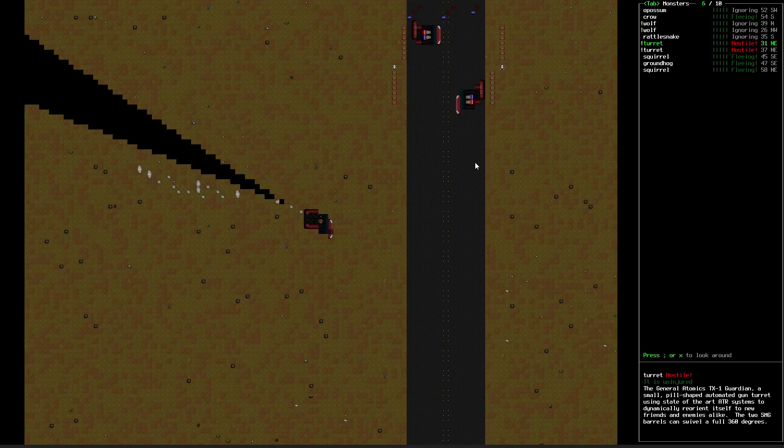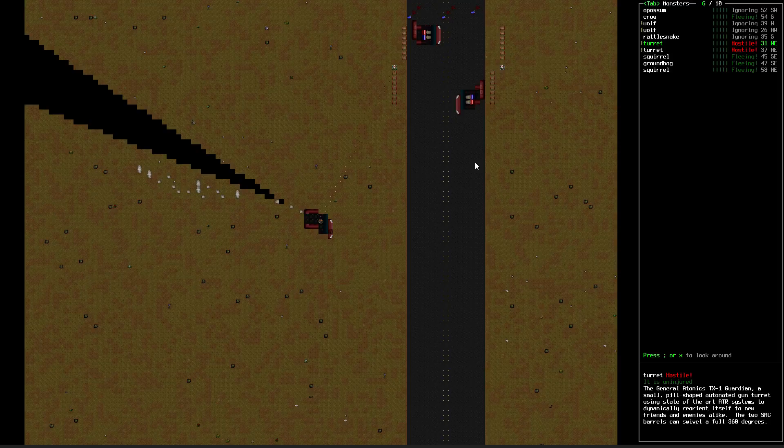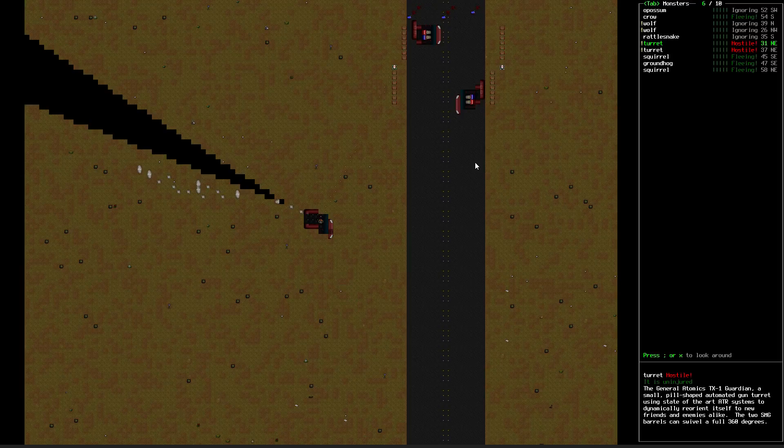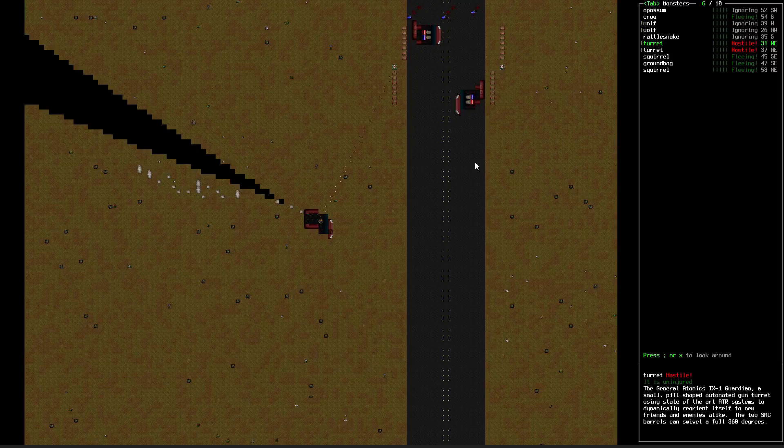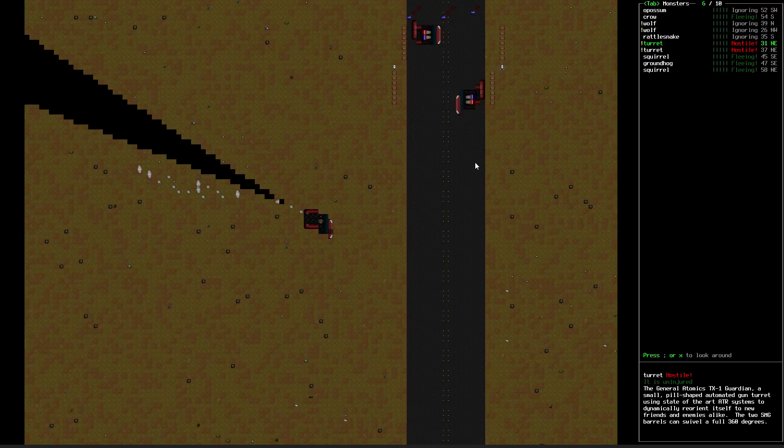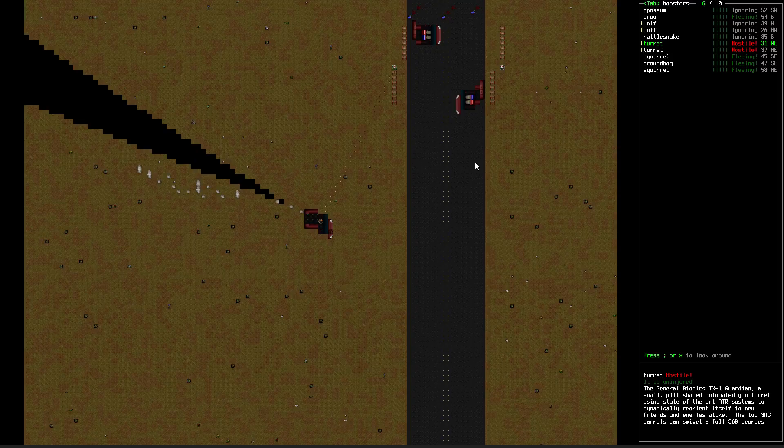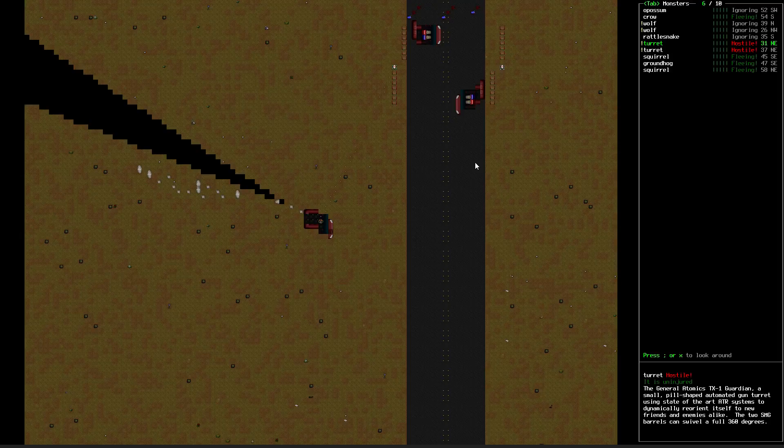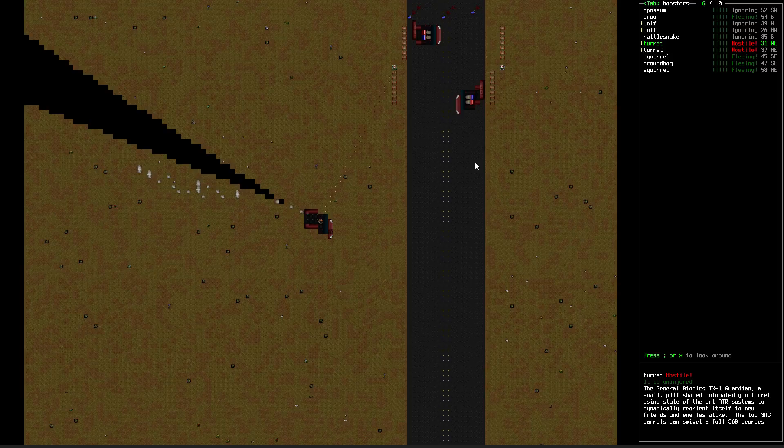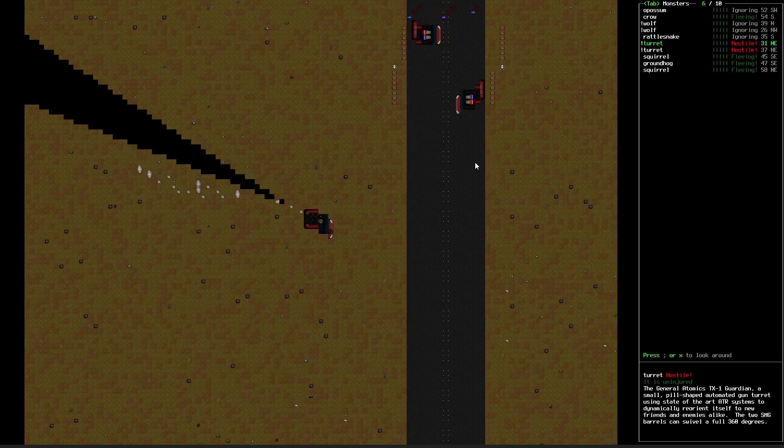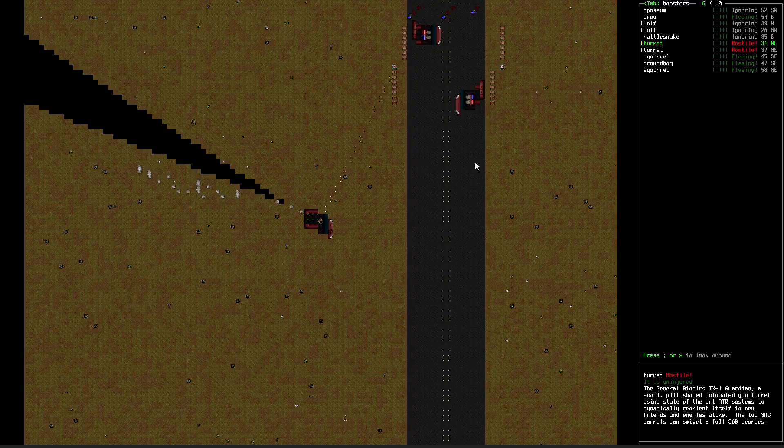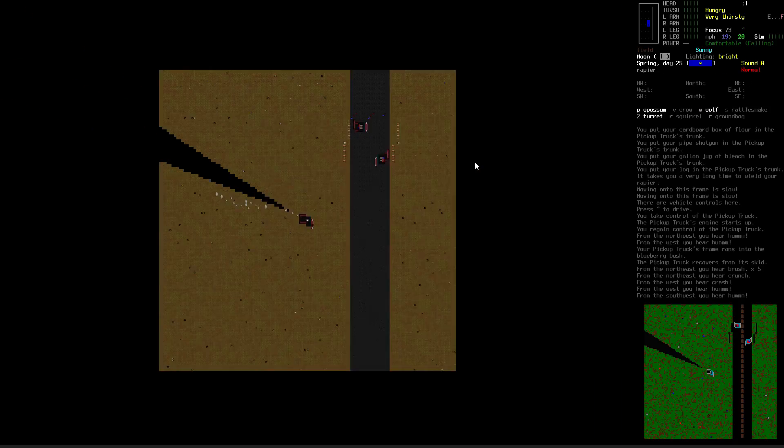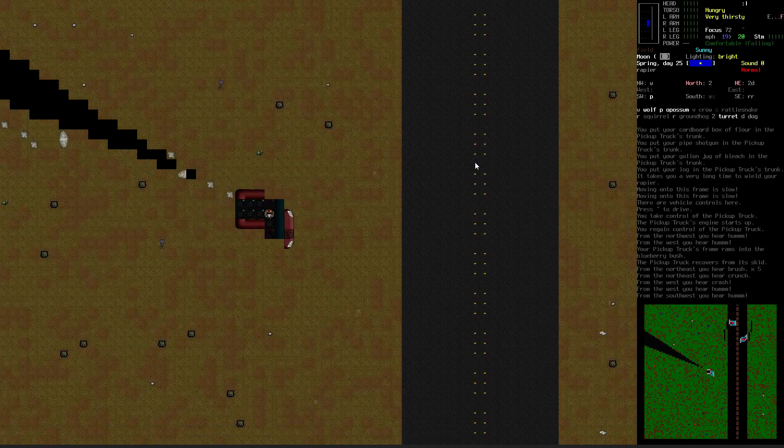The General Atomic's TX-1 Guardian, a small pill-sized automated gun turret, used state-of-the-art ATR systems to dynamically reorientate itself to new friends and enemies alike. The two SMG barrels can swivel a full 360 degrees. Now, I don't know why they put portal turrets there. But, whatever. It's fine. Generally, you want to take these guys out from afar and you want to do it when it's night. Because they cannot see at night.